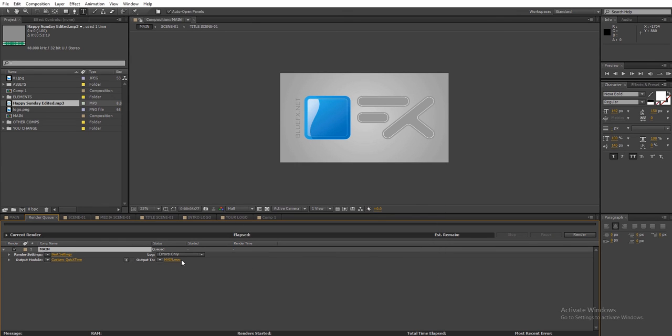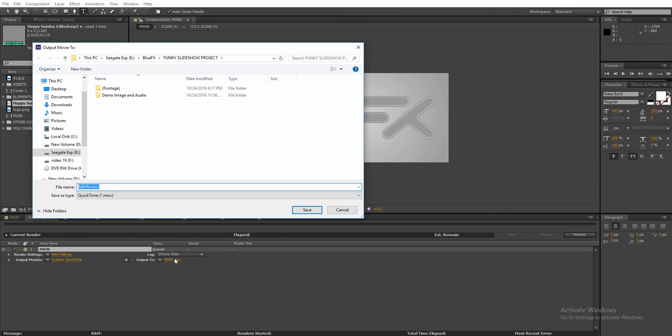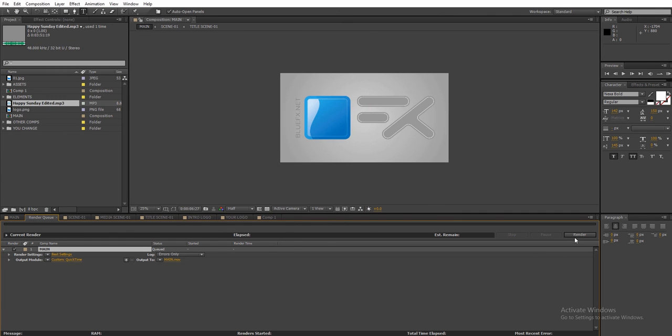And then click next to output 2 to choose the destination path of your file, and click render. Thank you for watching and good luck with this project.